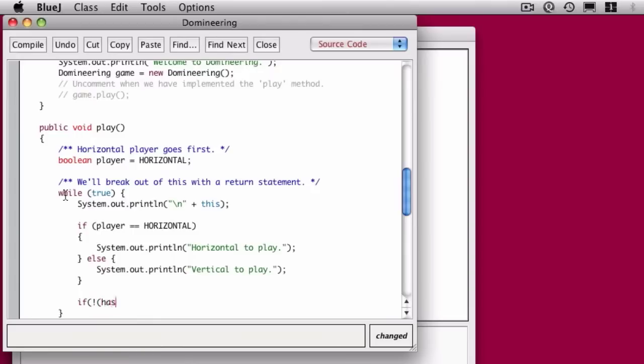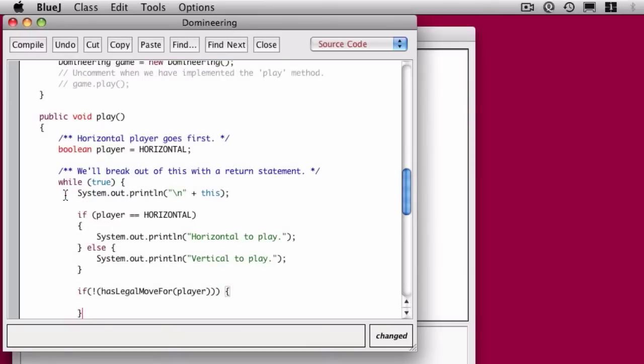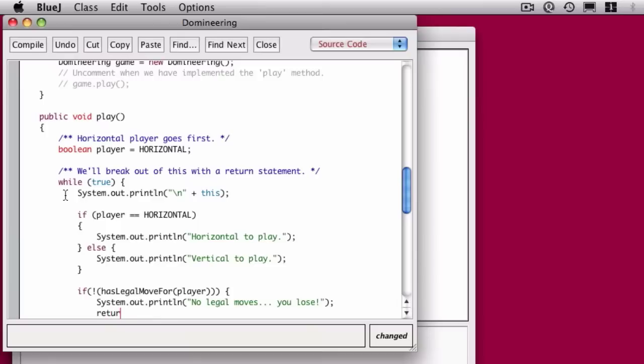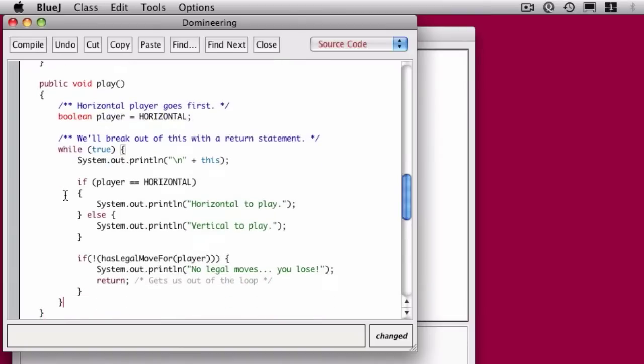If the current player does not have a legal move... has legal move returns true or false. The not is the exclamation point. So if there is not a legal move, then we're just going to say there's no legal moves. You lose. If you can't play, you must have lost. That return statement gets us out of the while loop.